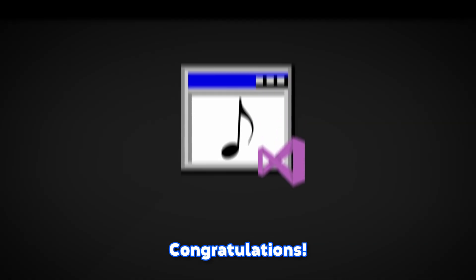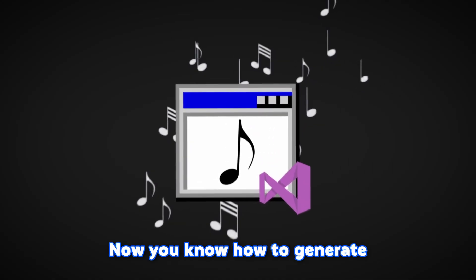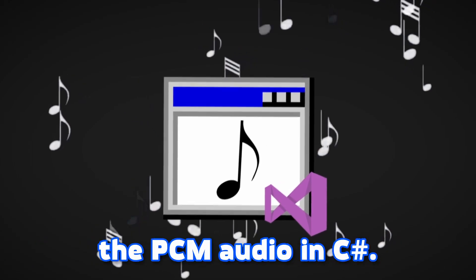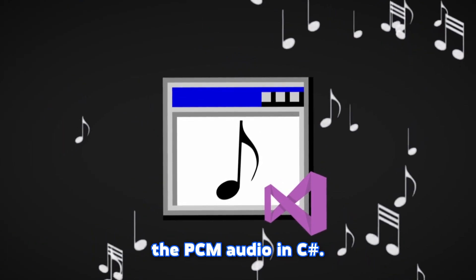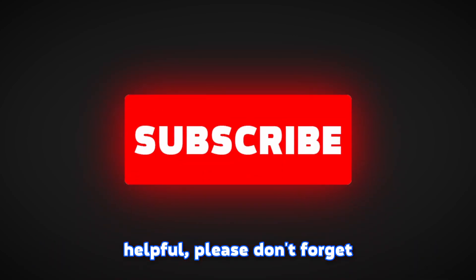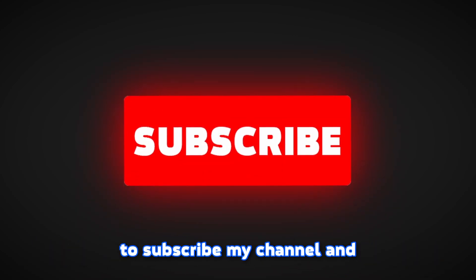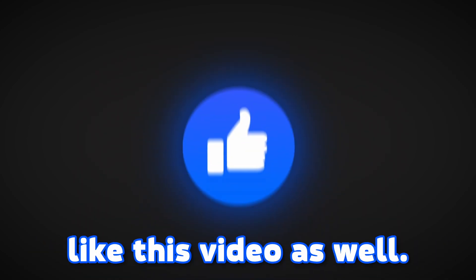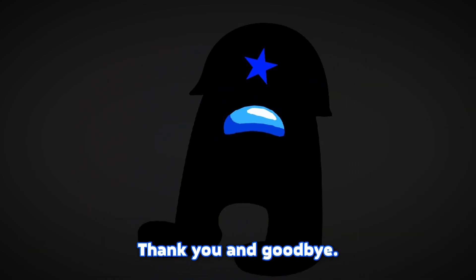And yeah that's it. Congratulations, now you know how to generate the PCM audio in C Sharp. If you have any questions don't hesitate to ask me in the comments. Also if you found this video helpful please don't forget to subscribe to my channel and like this video as well. Thank you and goodbye.